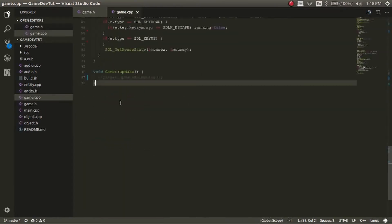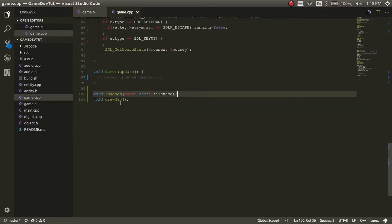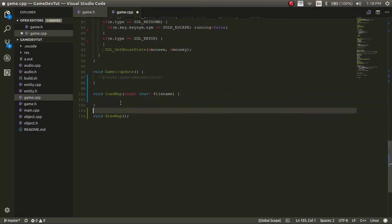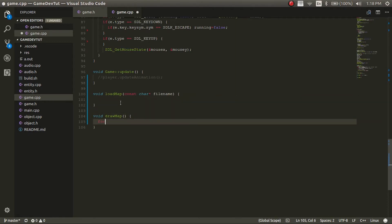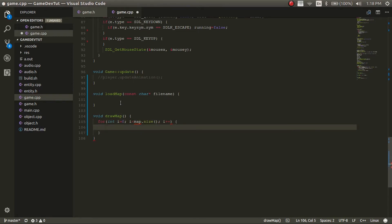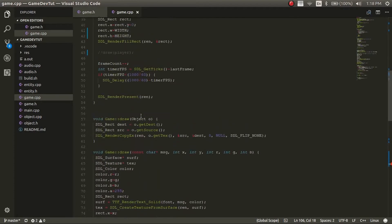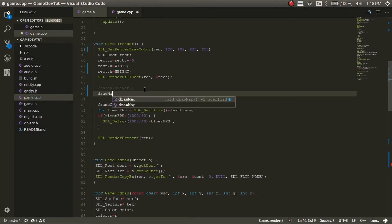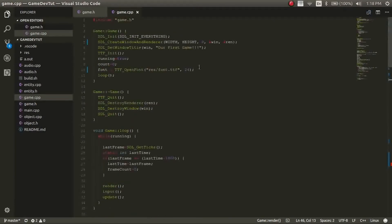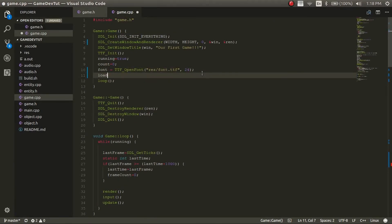Down here, we'll create these two functions. The draw_map function will be very simple — it's just looping through the vector and for every single piece it'll draw it, doing draw_map[i]. Now let's go ahead and add that into the render function, so we'll just call draw_map. And up here, let's load in a map — we'll call load_map. The map will be in the resources directory and we'll call it 1.level. We'll create that file soon.